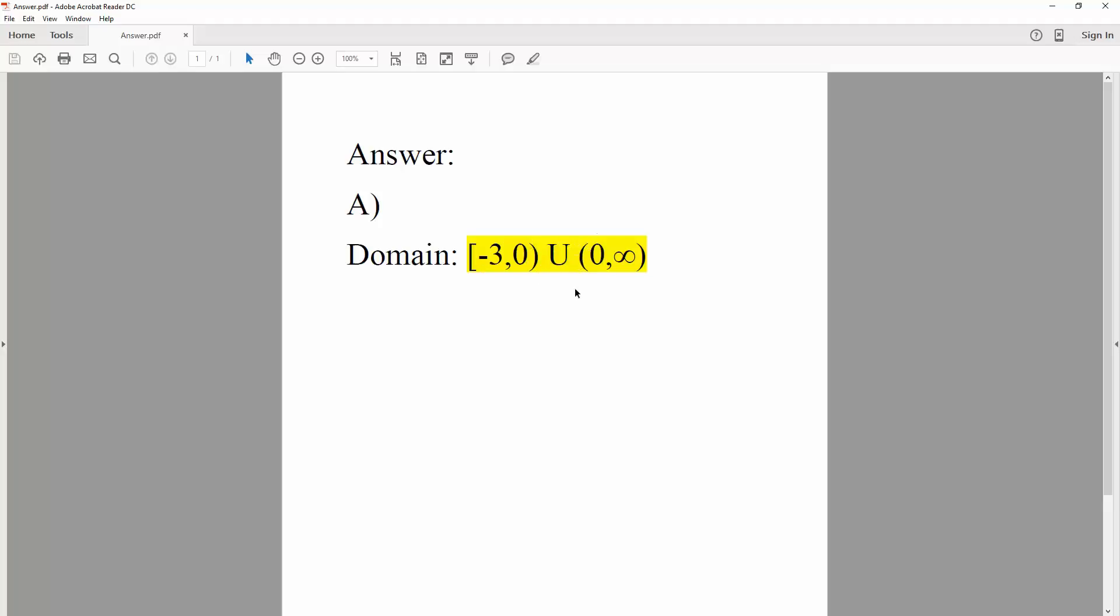So union, open bracket, again, 0, comma, infinity. Infinity, we use regular parentheses, since you can never reach infinity. But it can equal negative 3, so we use close bracket. So this is the answer for part A.